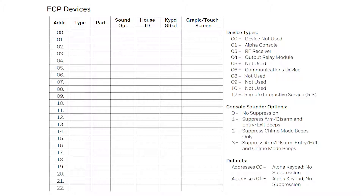Press 1 for yes. Enter the address number you set the DIP switches for on your 4204, then press star. Enter device type 04 for output relay module, then press star. Enter device address 00 star to quit this menu, but when asked to quit menu mode yes or no, press 0 for no. The panel now knows that it has a relay or relays connected, but it doesn't know how they will be activated.